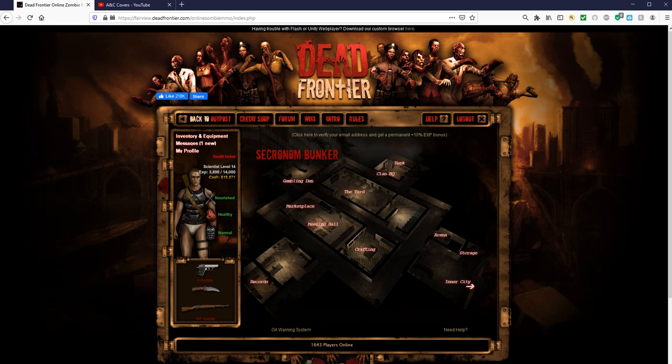Yo, what's good? It's Sully Entertainment TV, and I am back playing some more Dead Frontier, but I'm not playing Dead Frontier today. If you read the title of this video, you know that I'm actually doing a giveaway.